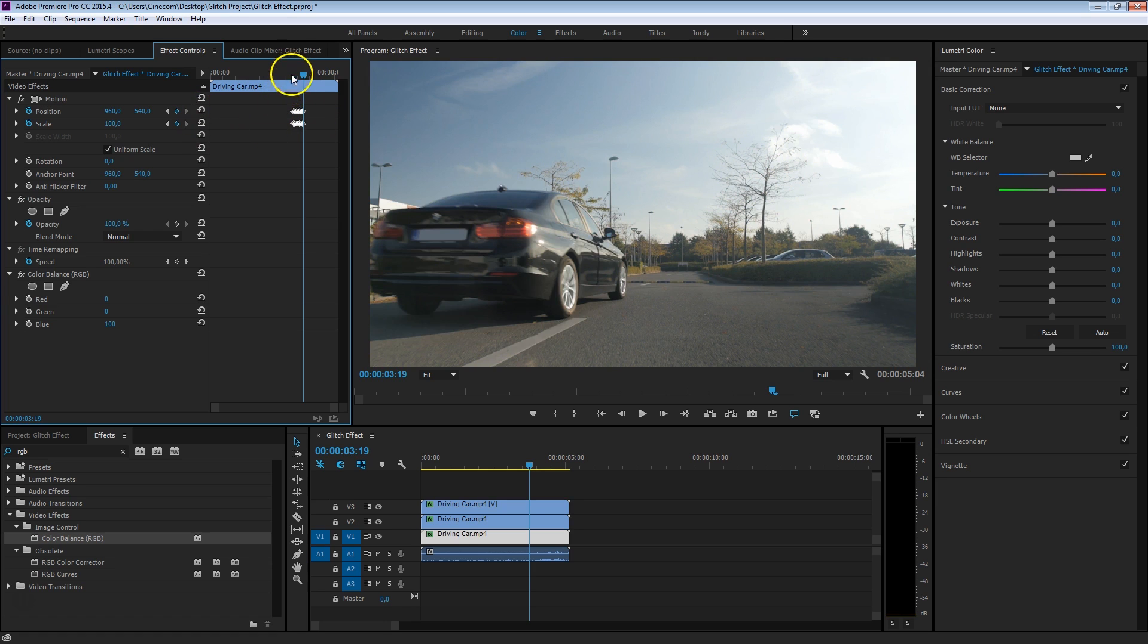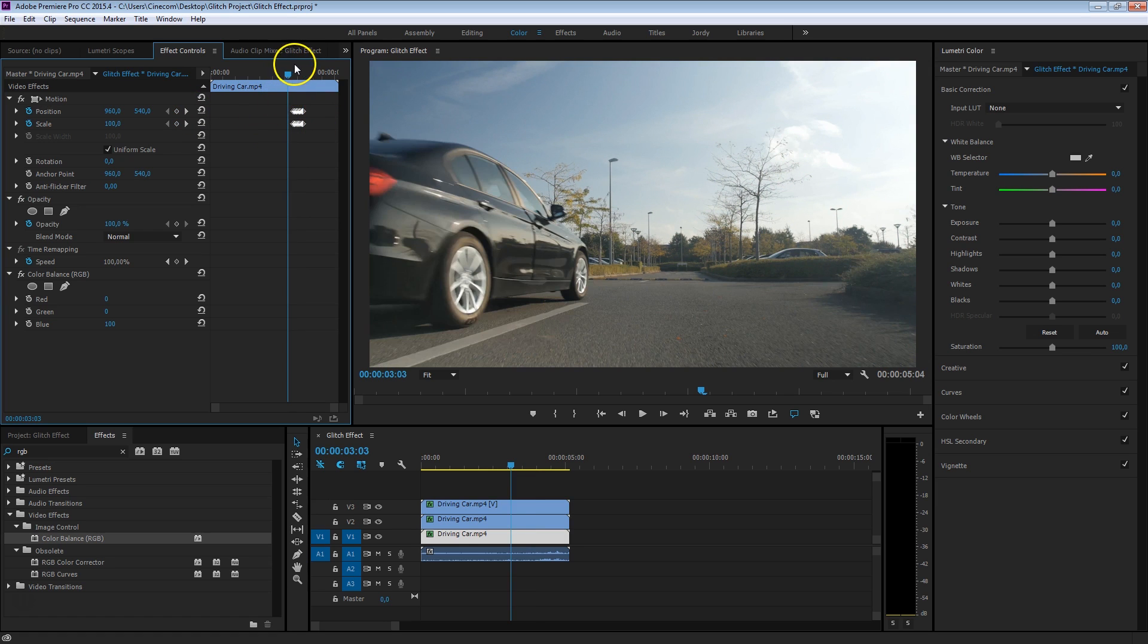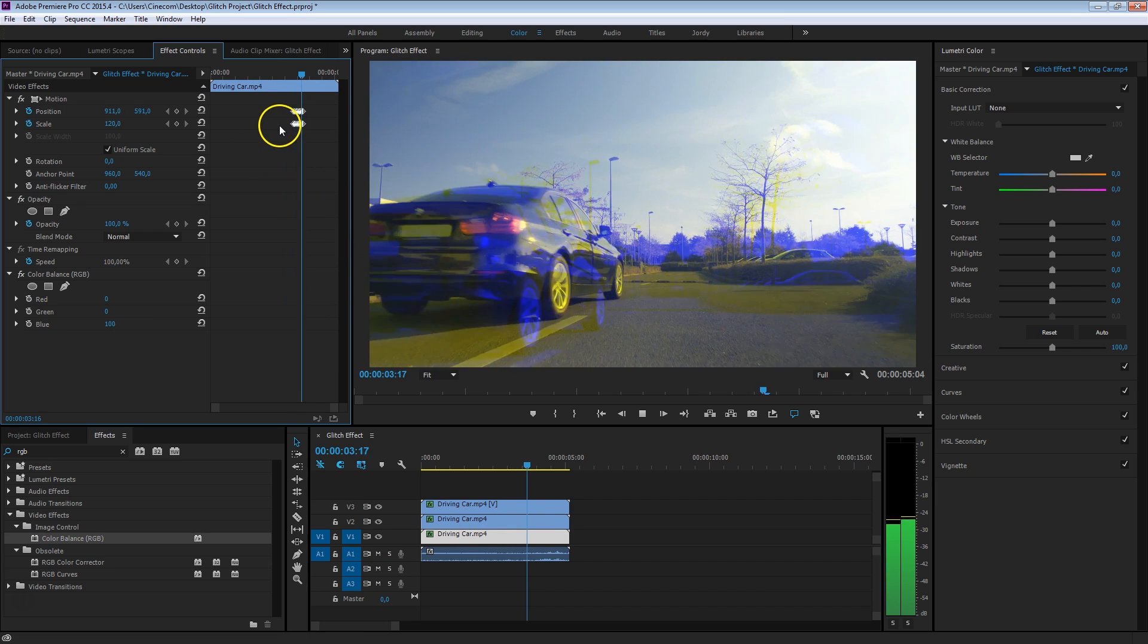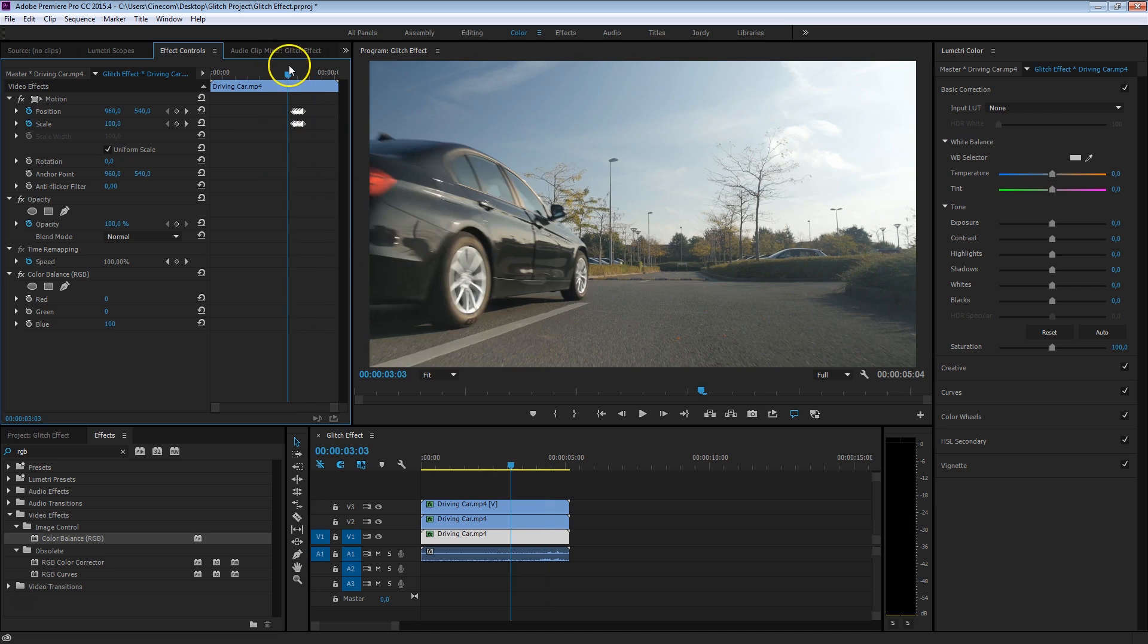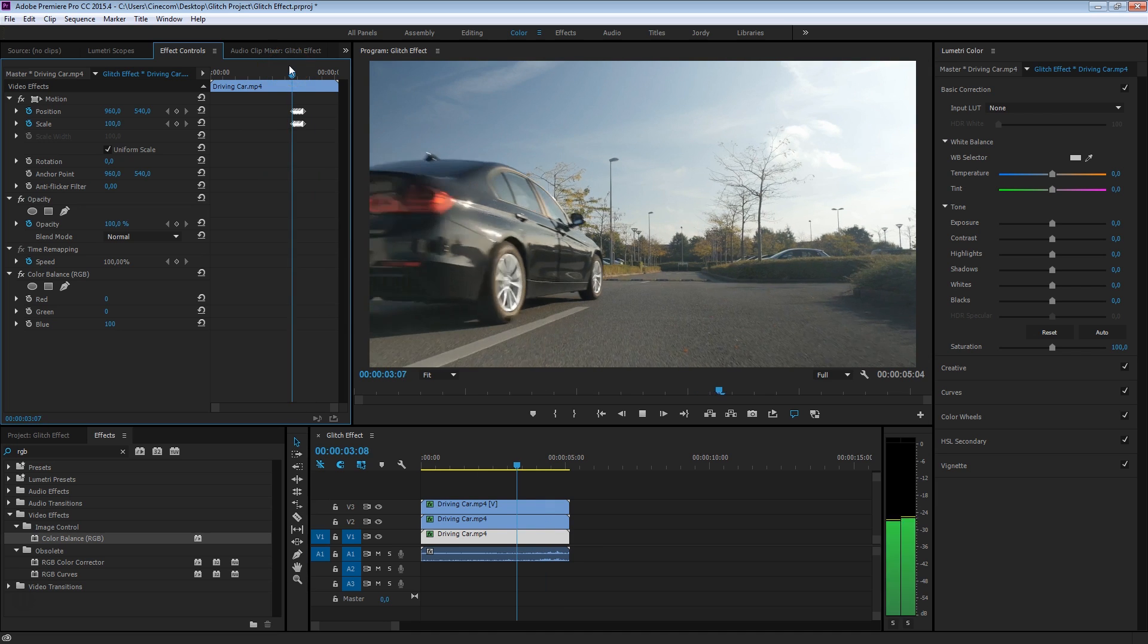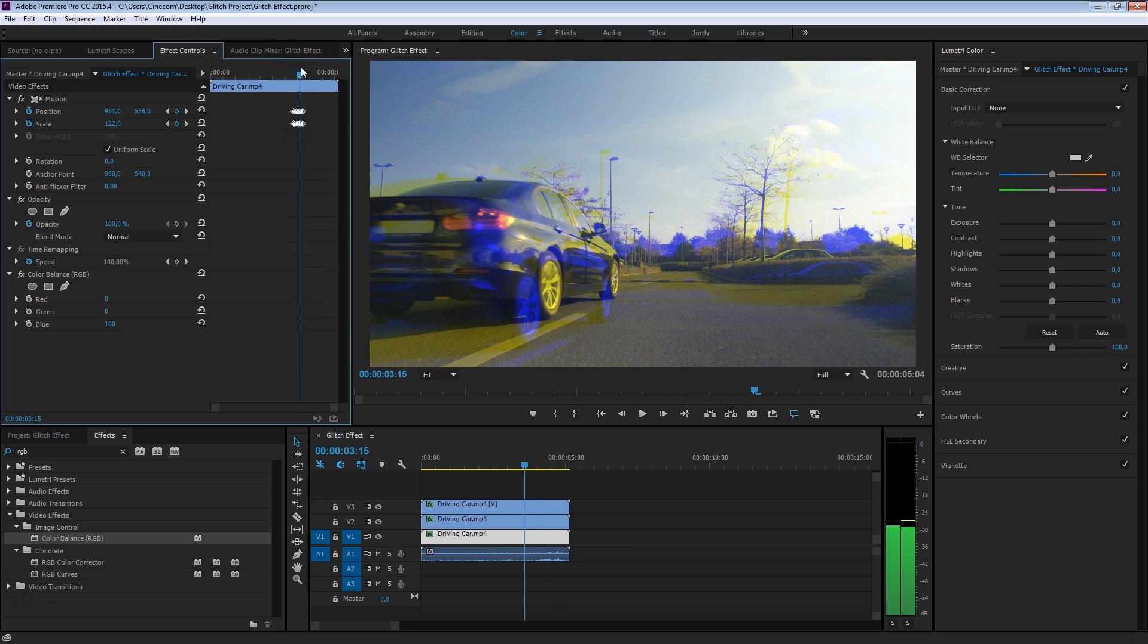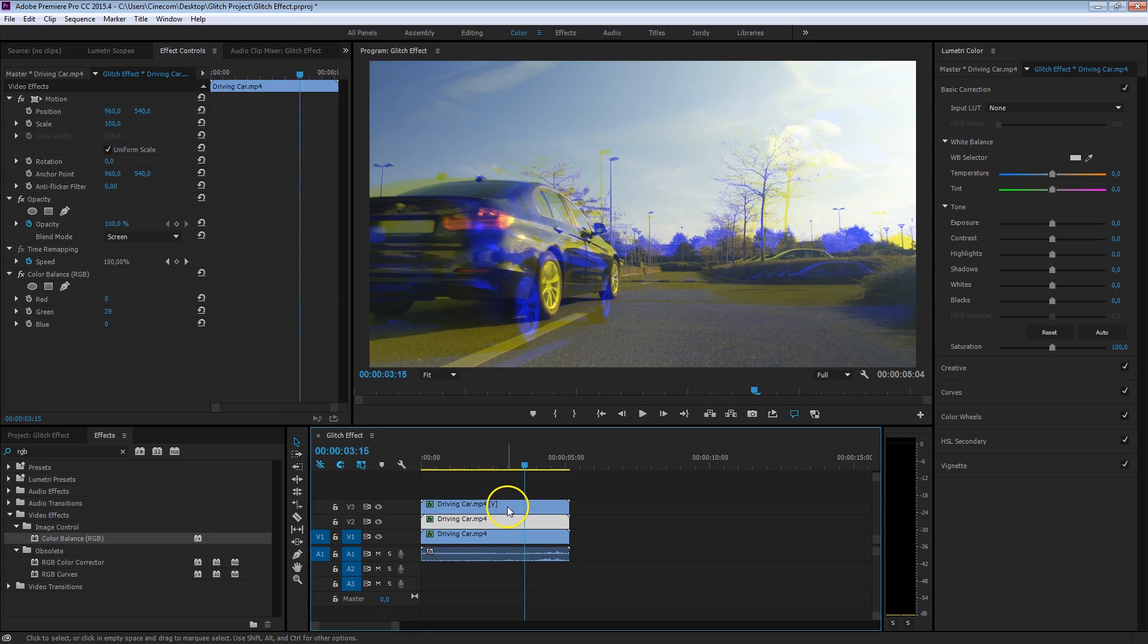So now if we're going to play this, you will see that the first channel here, which is the blue channel, is going to be glitchy because we've animated like that. There we go. Now the effect isn't that great yet, because we're going to do the exact same thing for the other channels as well.